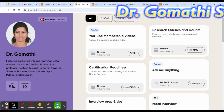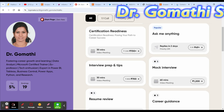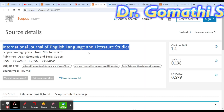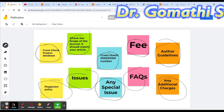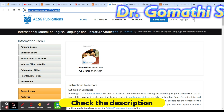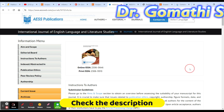If you need personal guidance on your certification, research, or career, you can schedule a call with me — the link is in the description. Now let's go to the next journal: International Journal of English Language and Literature Studies. Don't forget to check all those things — Scopus database, plagiarism policy, and scope of the journal.